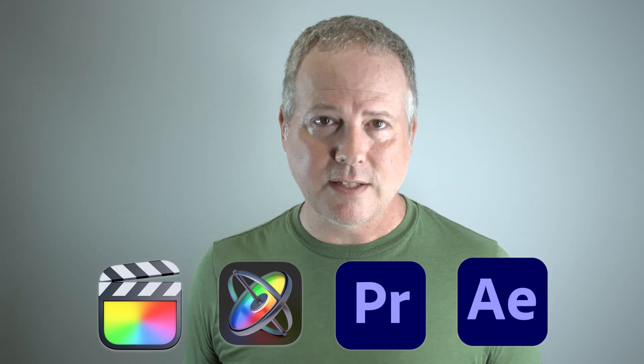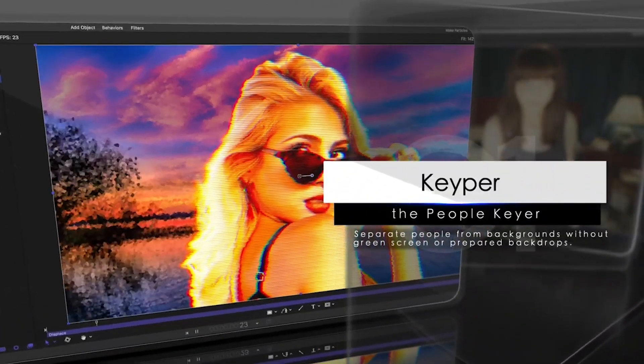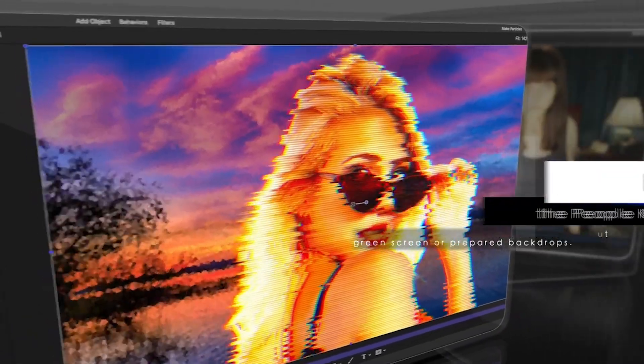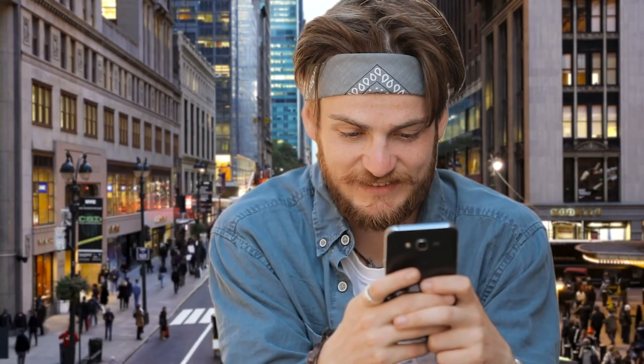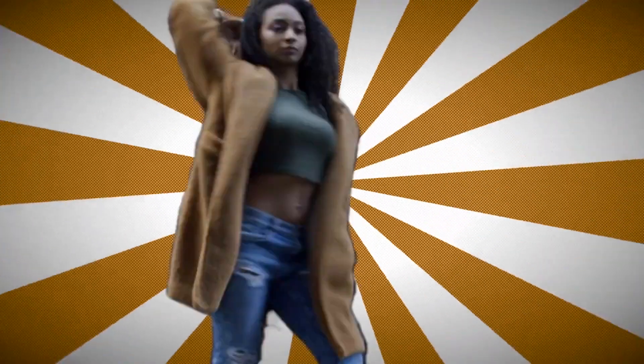This quick tip will work in whatever video editing or motion graphics program you're using on the Mac — Final Cut Pro, Motion, Premiere Pro, or After Effects. The secret workflow weapon is a very cool plugin called Keeper from Sheffield Softworks, which uses machine learning to isolate people and remove the background from shots, with no green screen required.